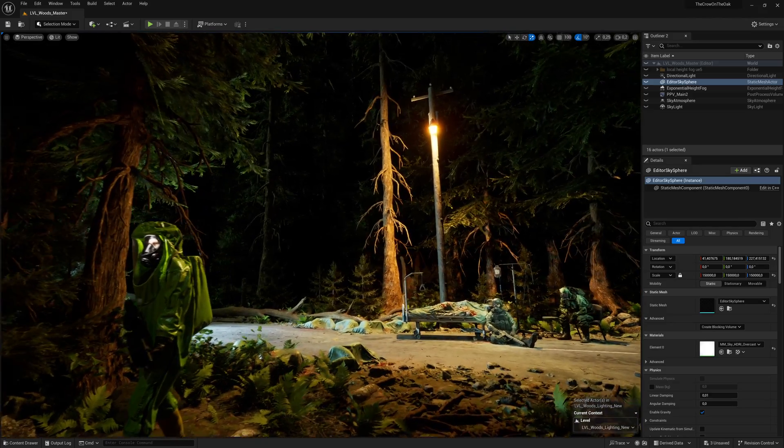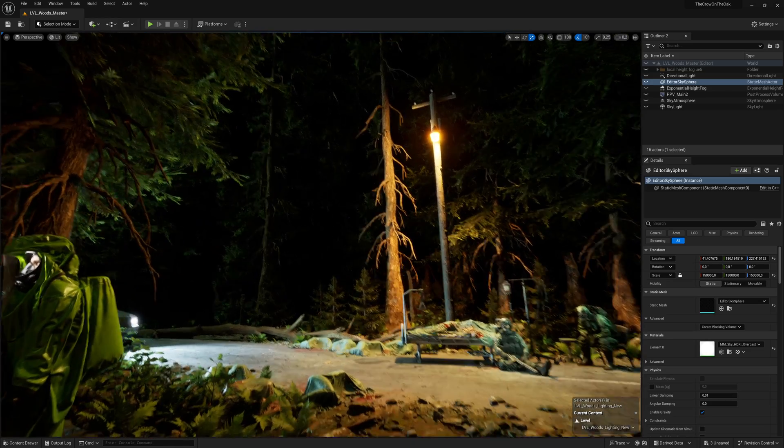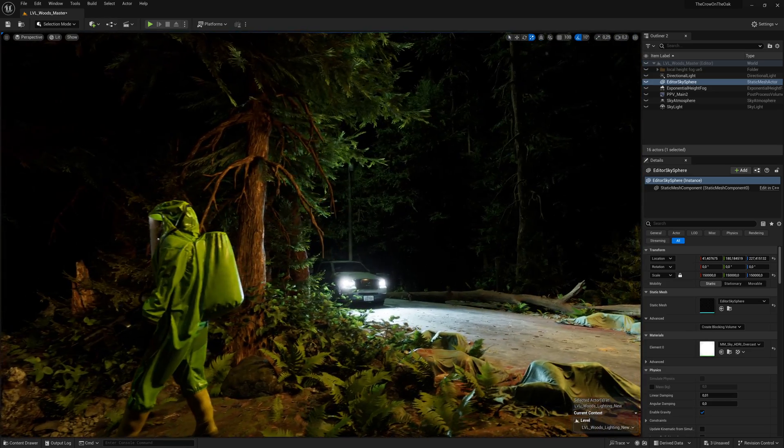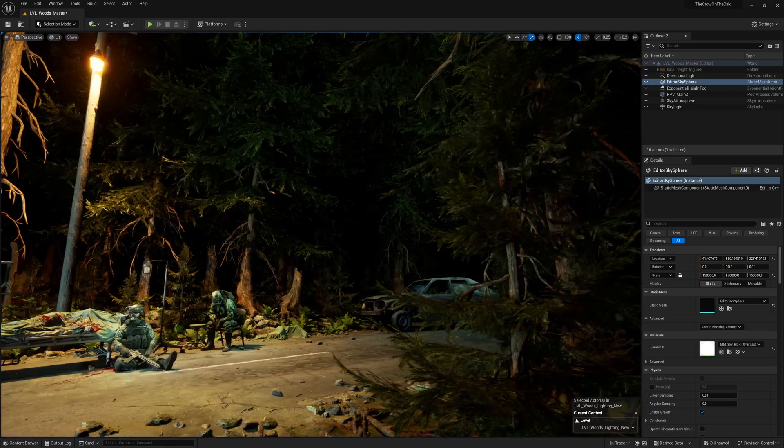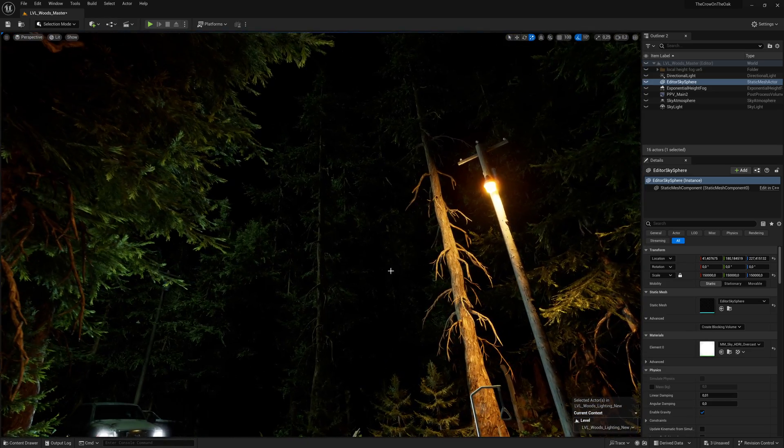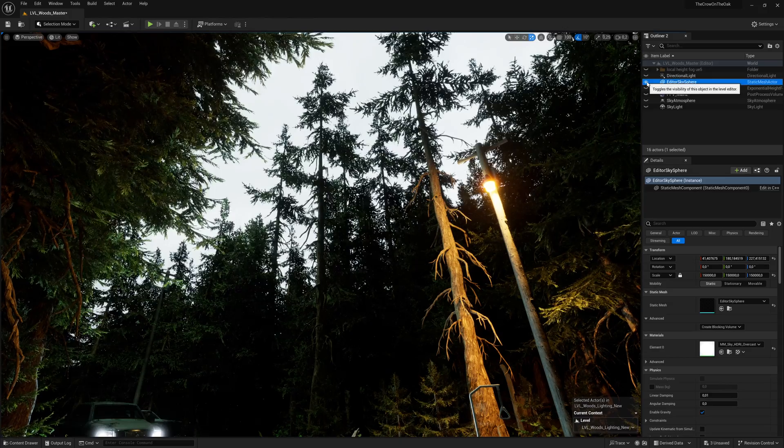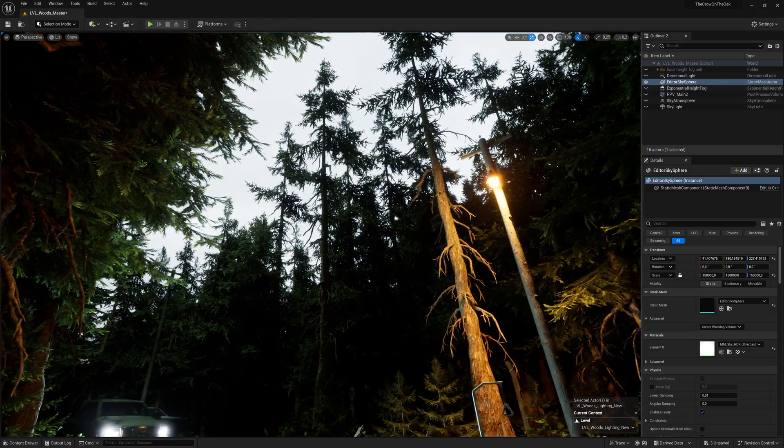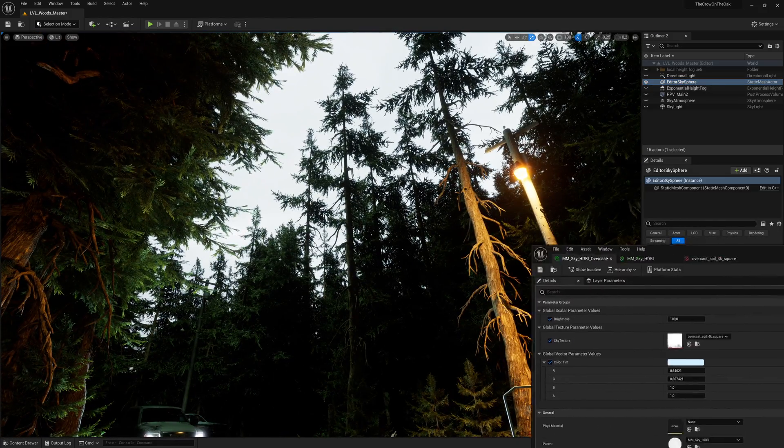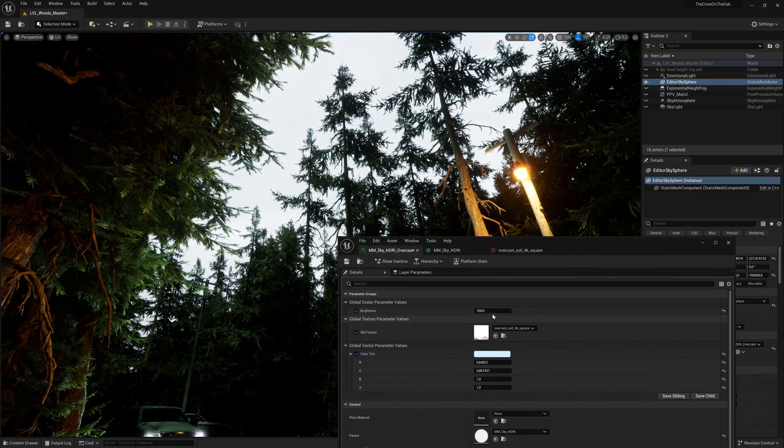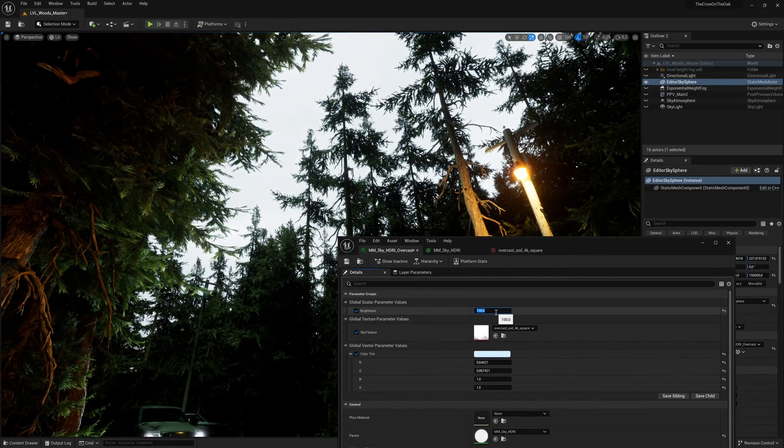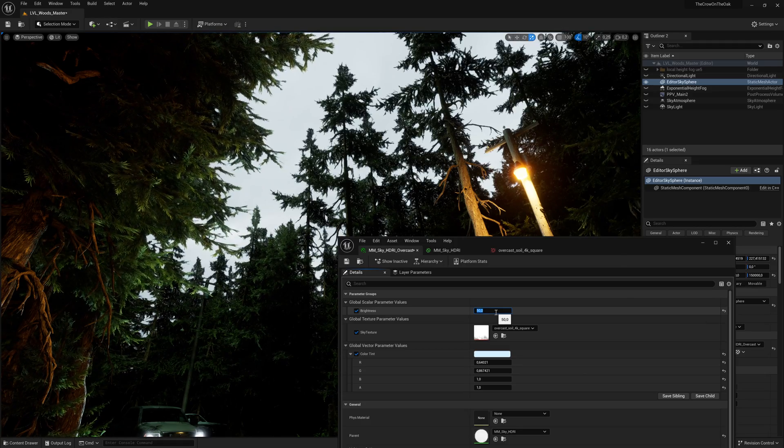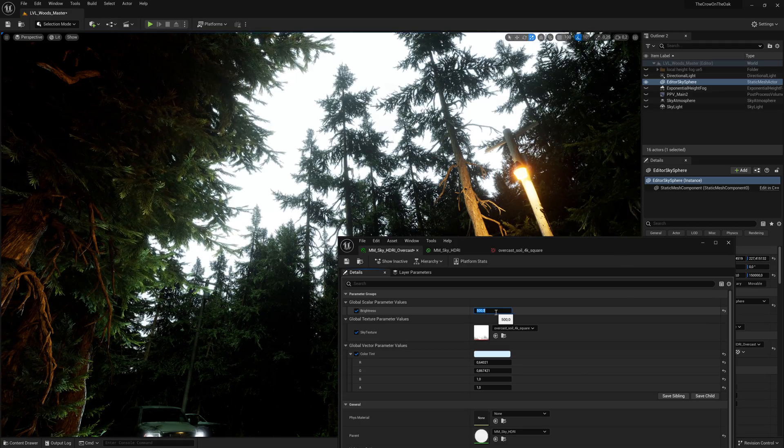Let's start with our sky setup. For a standalone environment like this, I still very much like the approach of adding a simple sky sphere and mapping an HDRI texture on it. This gives me all the control I need while being easy to work with and cheap for performance.